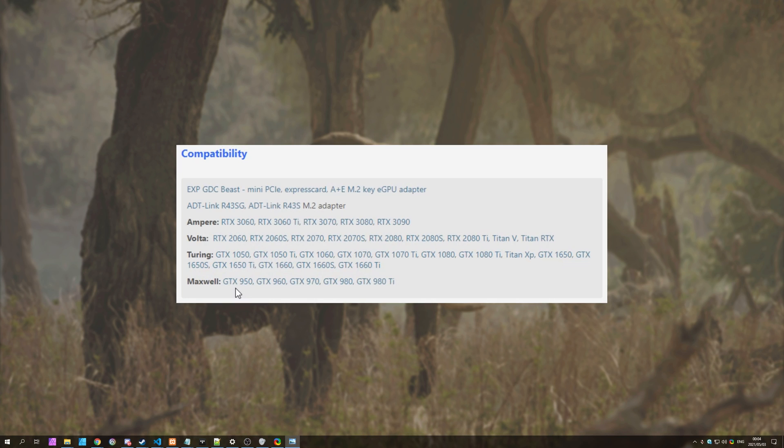On screen right now, you'll see the cards that it's compatible with. RTX 3060-3090, 2060-2080, Titan V, Titan RTX, 1050-1660 Ti, and the 950-980 Ti, covering the Ampere, Volta, Turing, and Maxwell architectures.